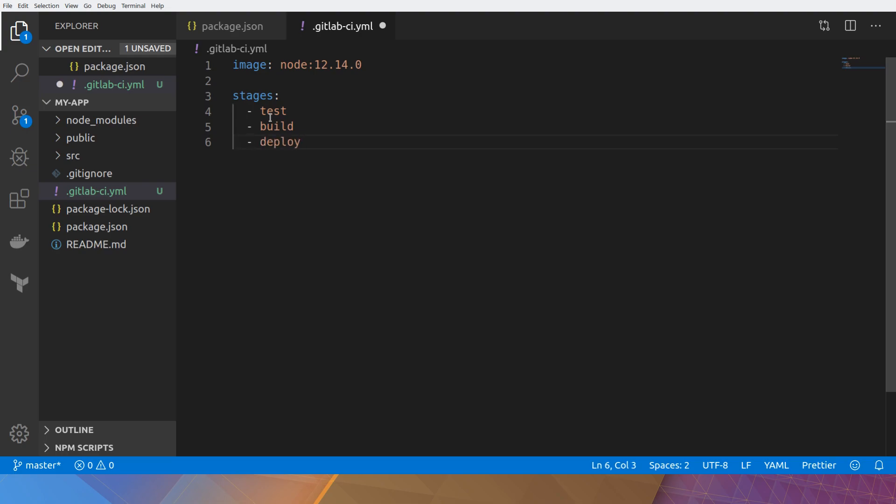For this first video though, I'm just going to use test. We'll go back to build and deploy a little bit later.